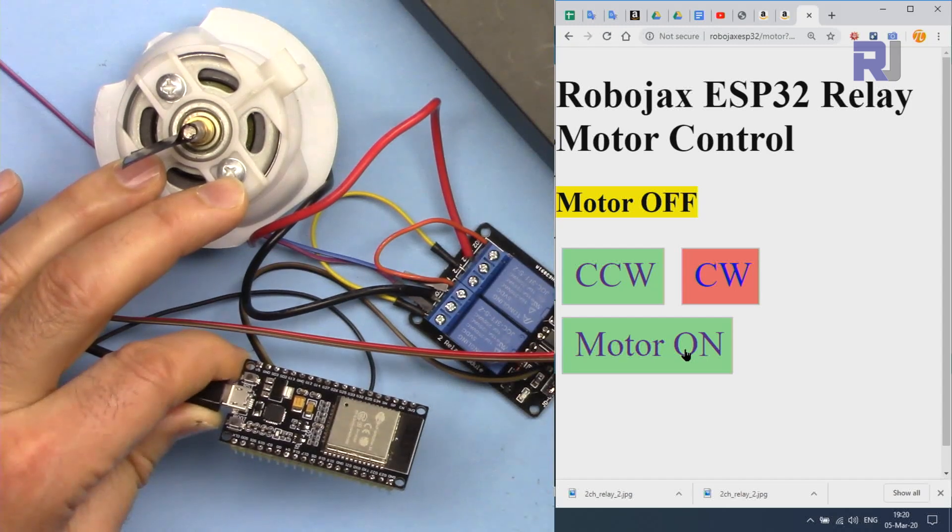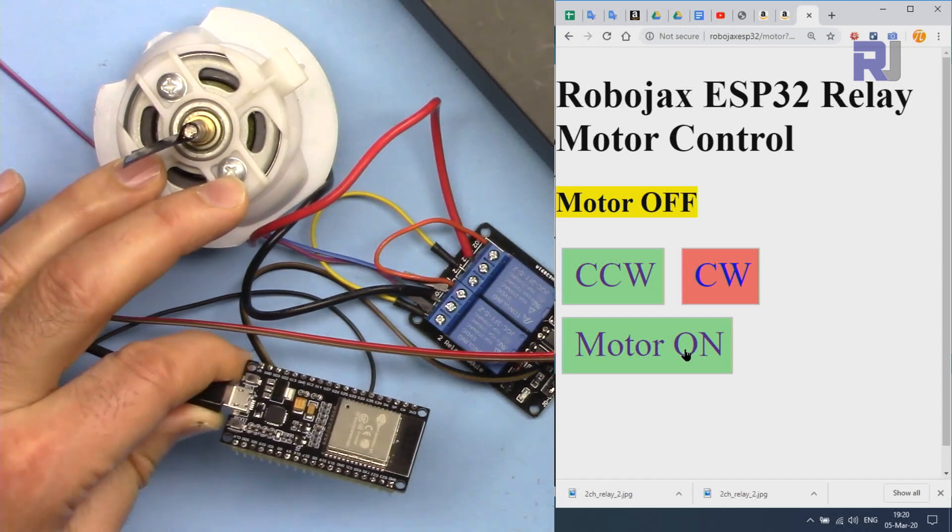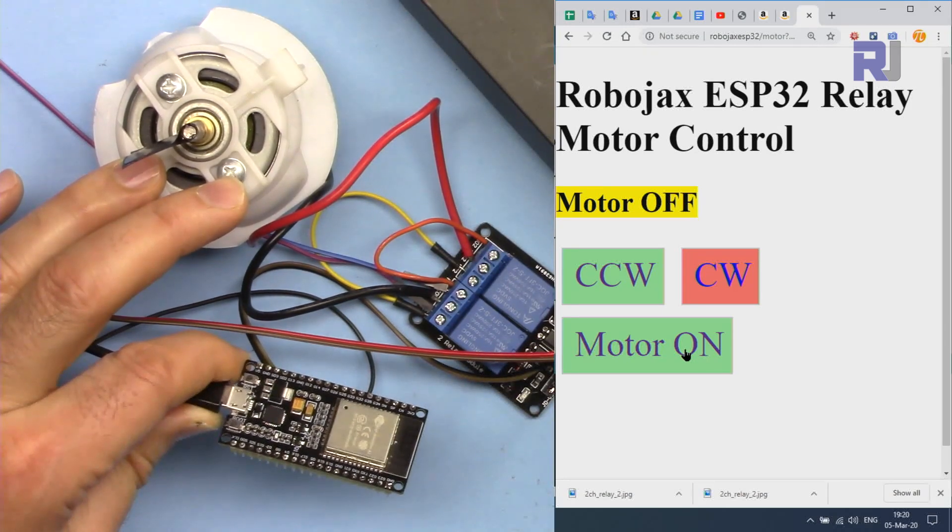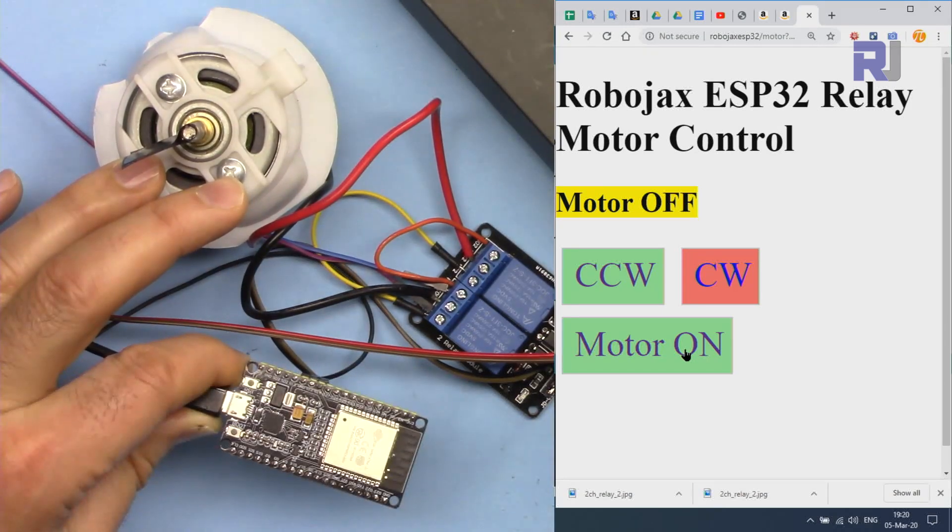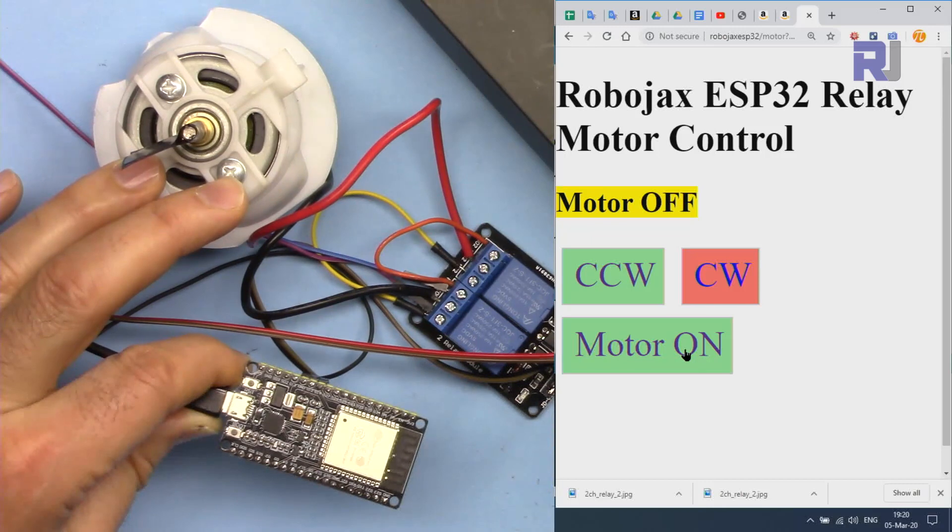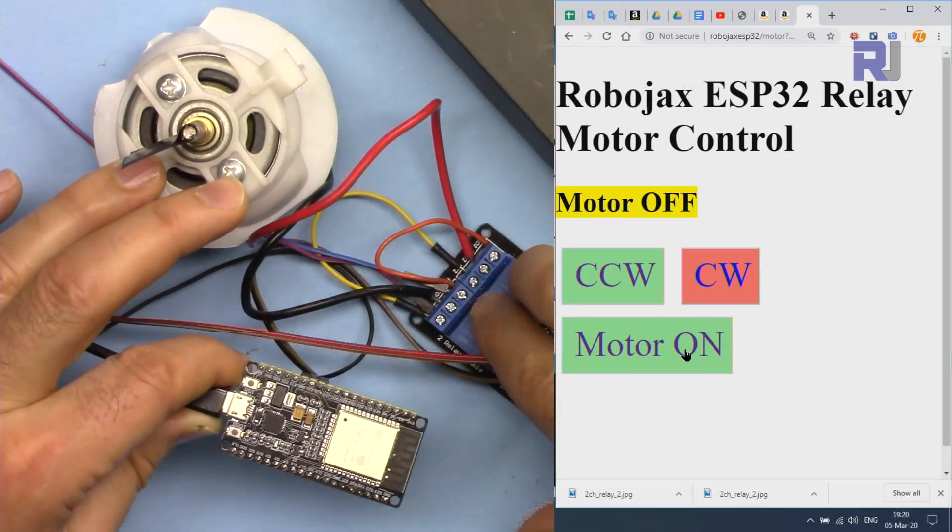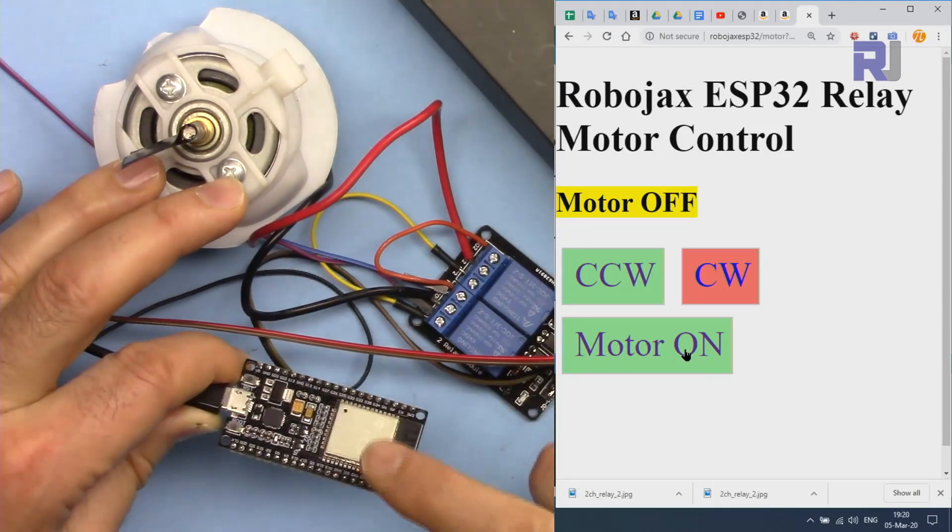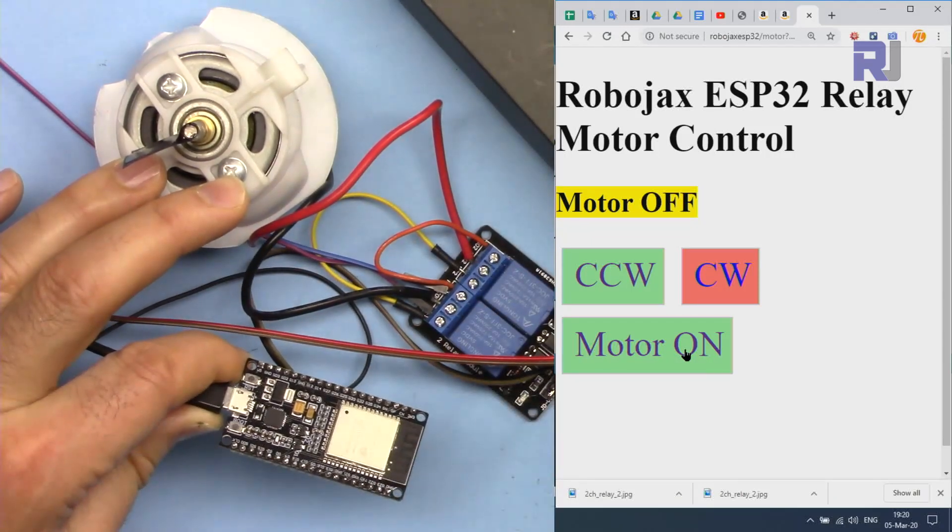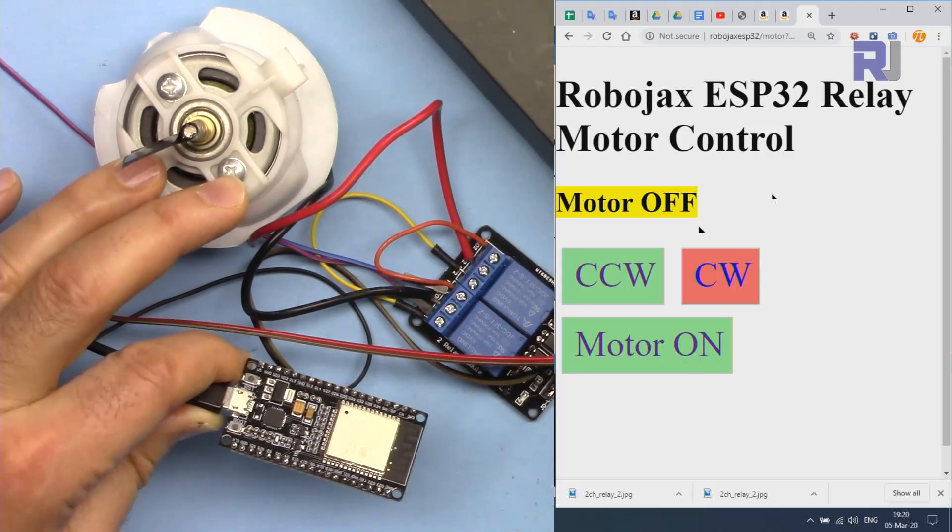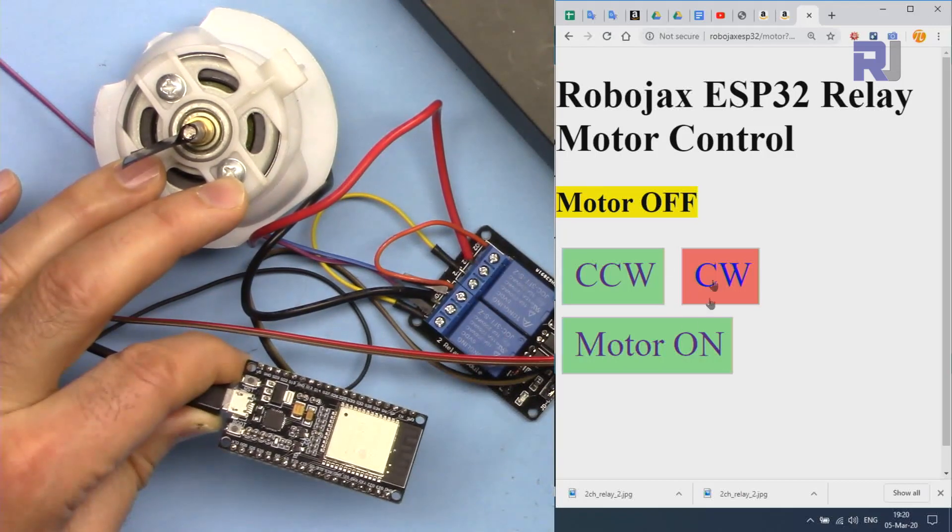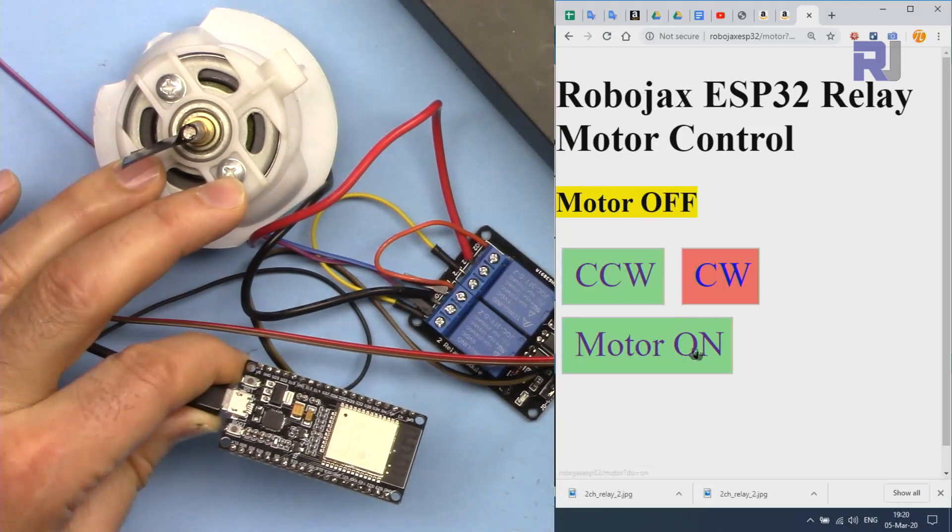Hi, welcome to a tutorial from Robojax. My name is Ahmad Shamshiri. This is a grab and go tutorial where we can control a DC motor using a two-relay module and ESP32 from a Wi-Fi interface.